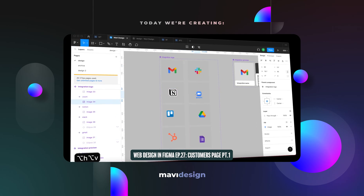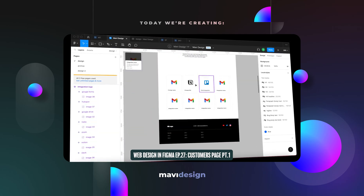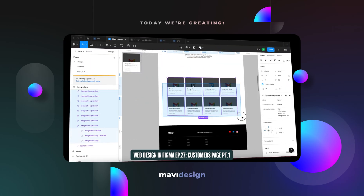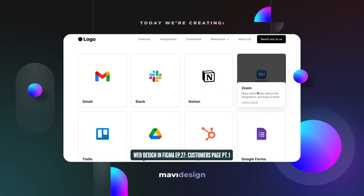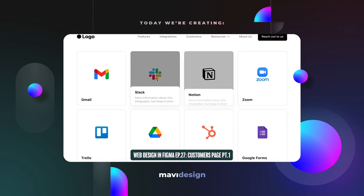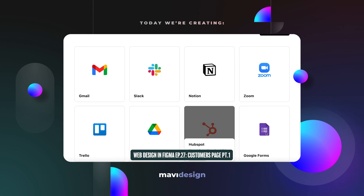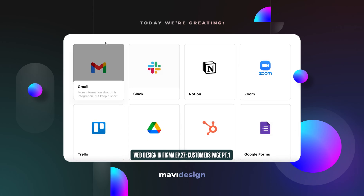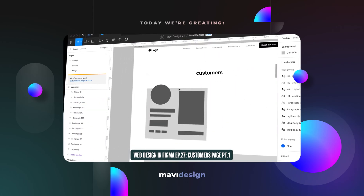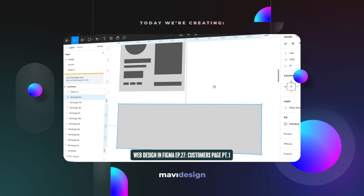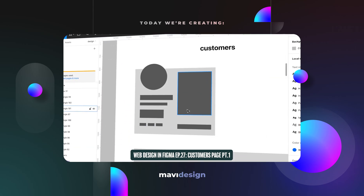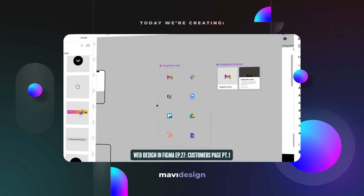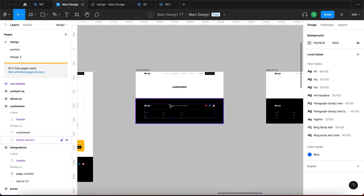Welcome back to designing a website in Figma. In the previous episode we finalized the integrations page, made sure all of it is populated with content, and that it reacts on hovering. In today's video we're going to be focusing on the customers page and thinking about what should be there content-wise and how we can design the best solution for that.